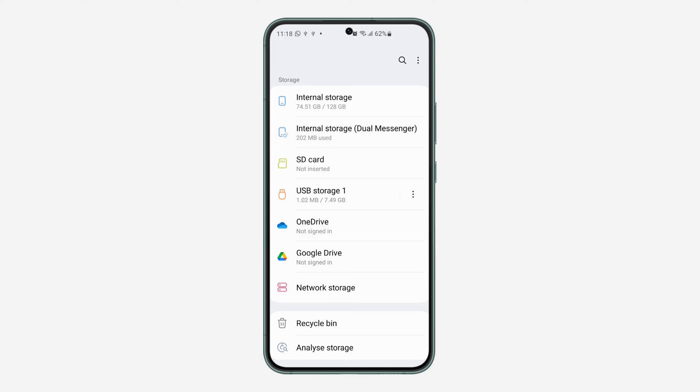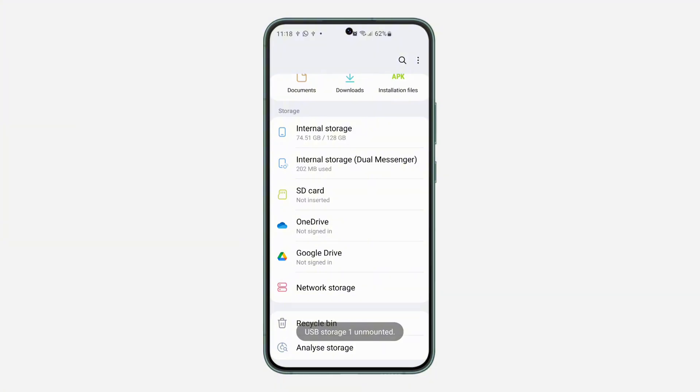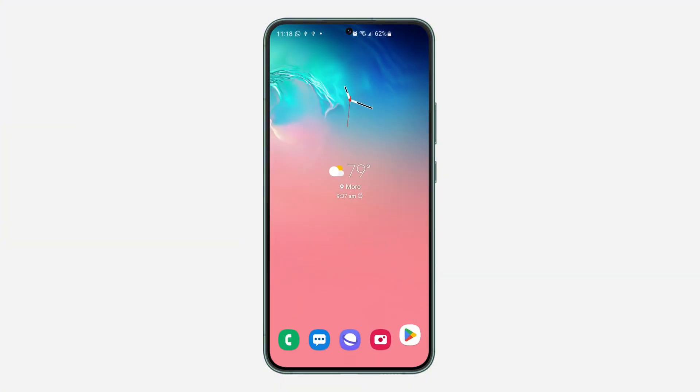Before removing the USB flash drive, I would advise you to unmount it first. Just click on the three dots in front of it and click on unmount. Now once you click on unmount, you can remove it safely.